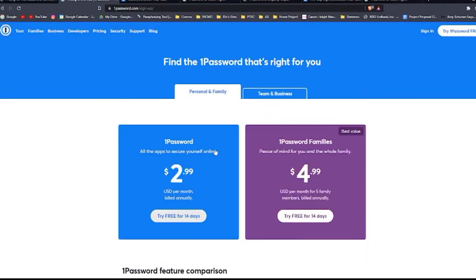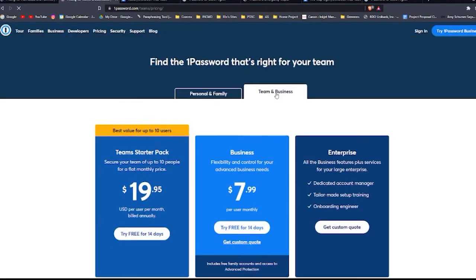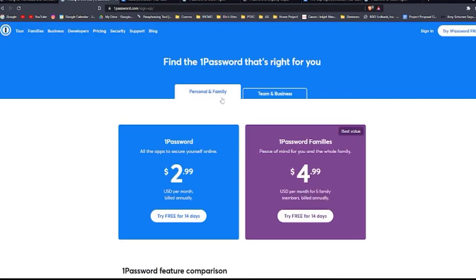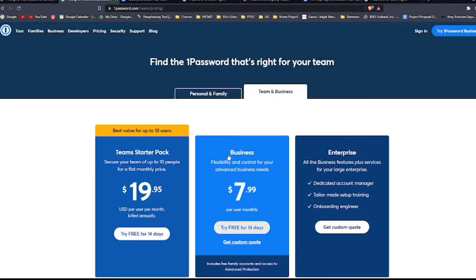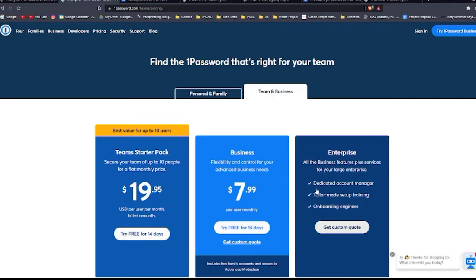So 1Password is more expensive than Bitwarden for both personal and business use. It does not offer a free option plan, but they do give you a 14-day free trial when you sign up. Individual access costs $2.99 per month if billed annually. Family accounts, which accommodate up to five users, cost $4.99 per month. Team accounts cost $19.95 per user per month. Business accounts cost $7.99 per user per month. And enterprise accounts have custom pricing. All business accounts are billed annually for 1Password, which is something to consider if you just launched and need to pay close attention to cash flow.